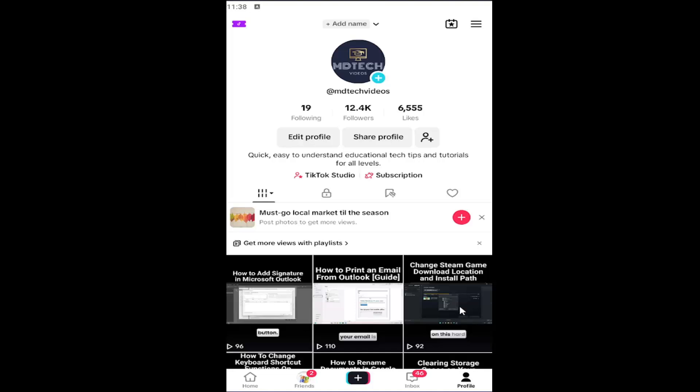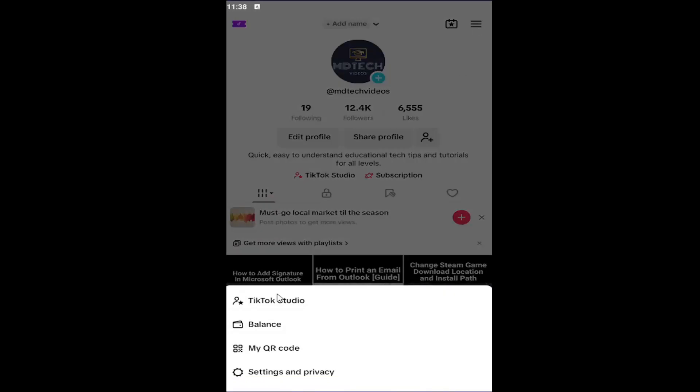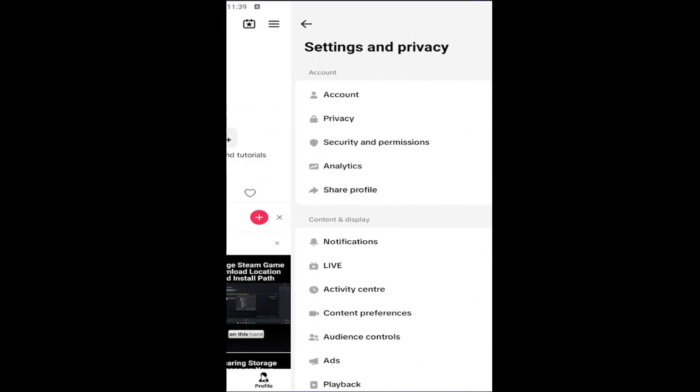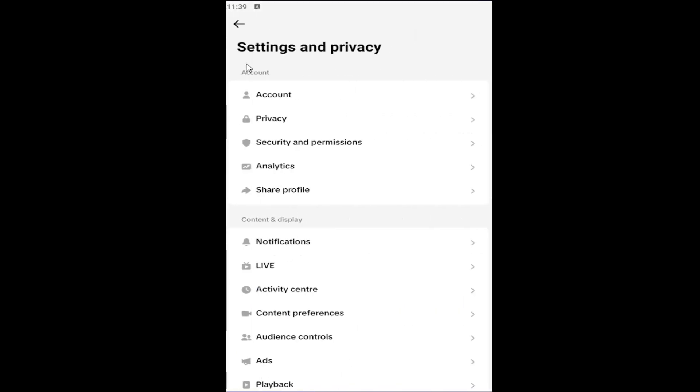Select the hamburger icon at the top right, and then select Settings and Privacy. Underneath Account, select Security and Permissions.